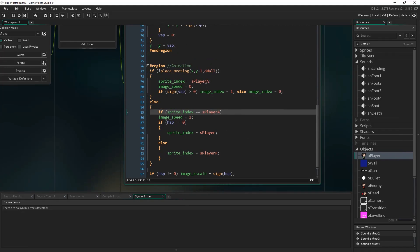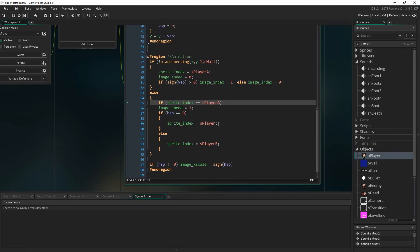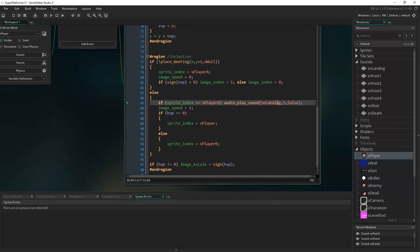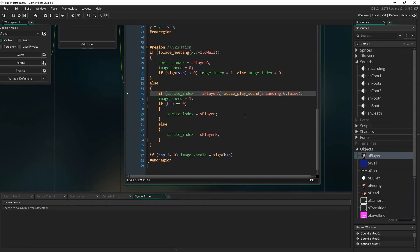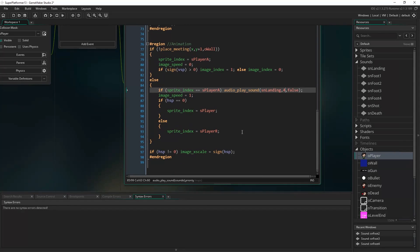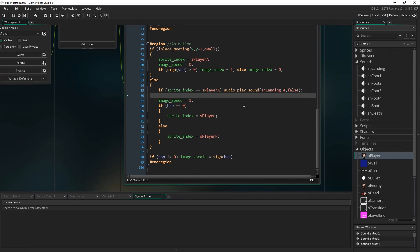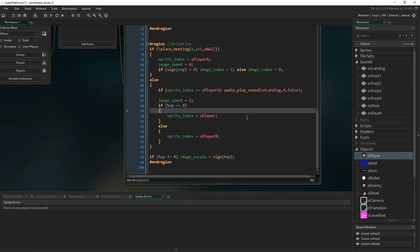Remember, this whole tutorial series is mostly about getting the stuff off the ground and working. So if sprite_index is s_player_air, we know we were in the air a moment ago. So we write audio_play_sound, sn_landing, priority 5, false. Actually, let's make it lower — it's a very unimportant, quiet sound effect, so we probably don't want it overwriting other sound effects.